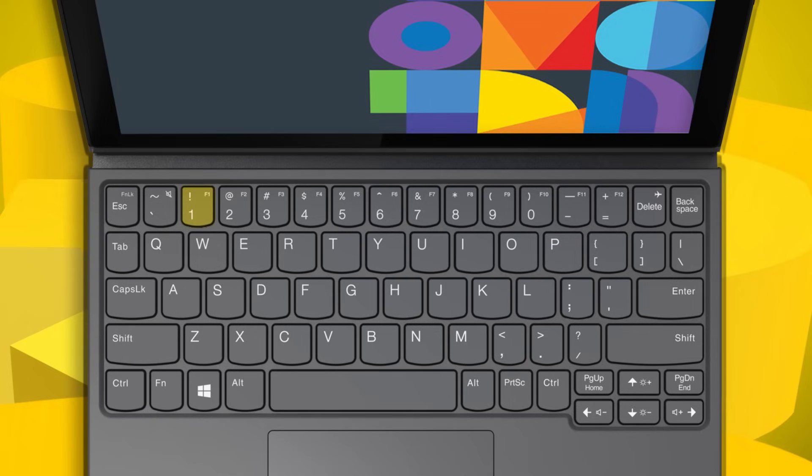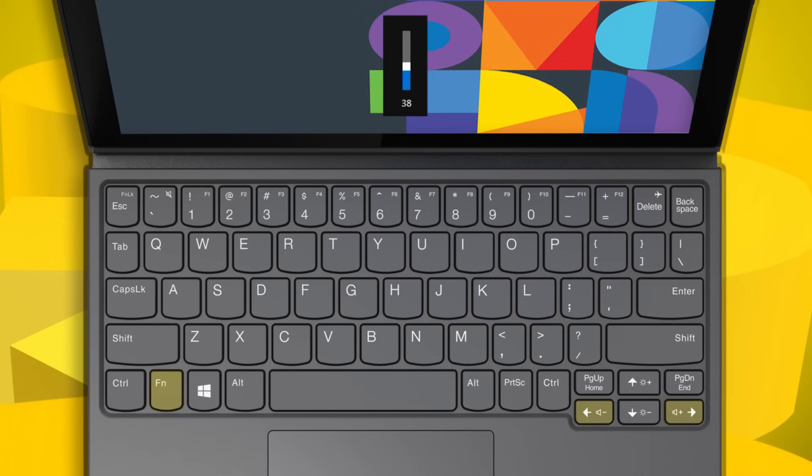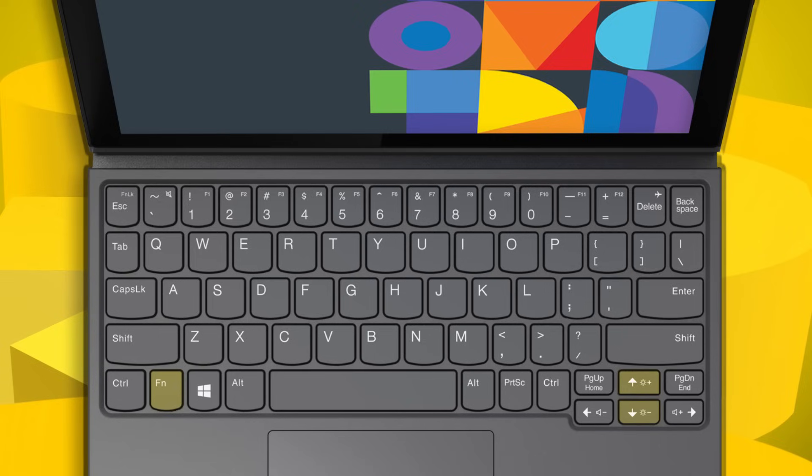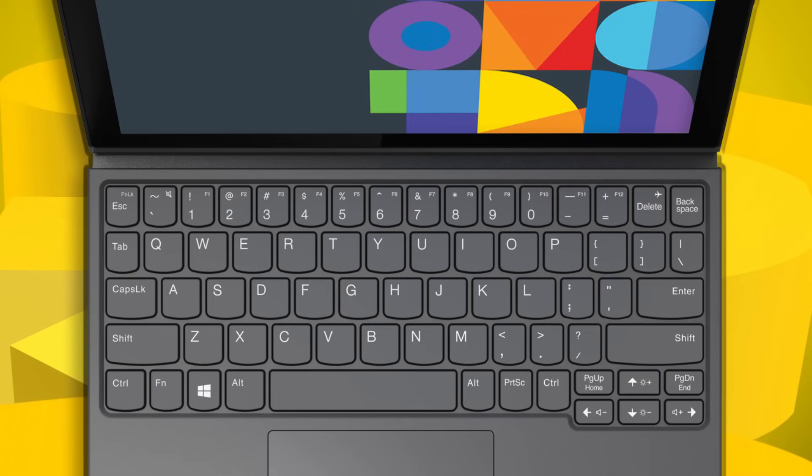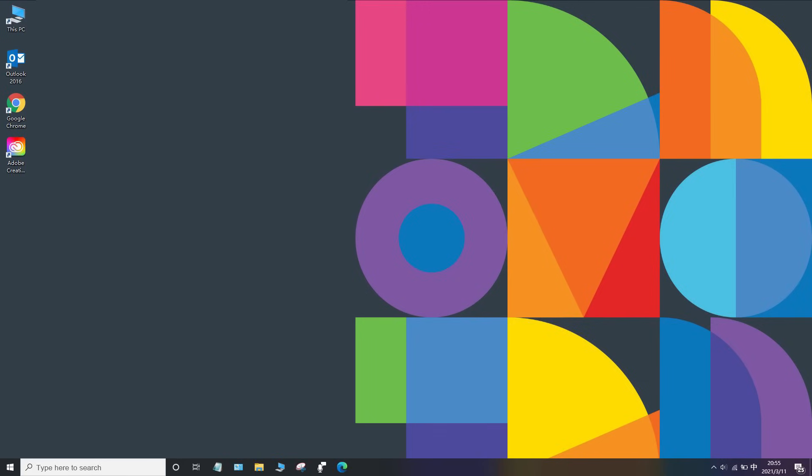The F1 function is application dependent. It may have no function if the active application does not have a definition for the key. Press Fn and the speaker minus or speaker plus icon to decrease or increase the system volume. Press Fn and the sun plus or sun minus icon to decrease or increase the screen brightness.